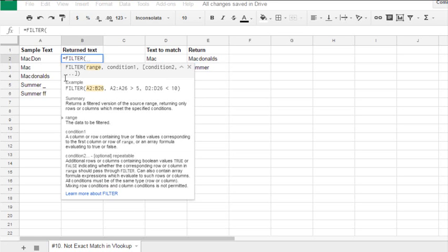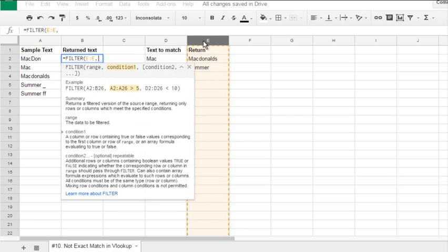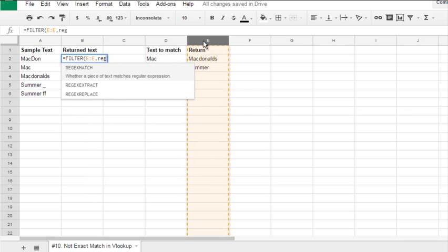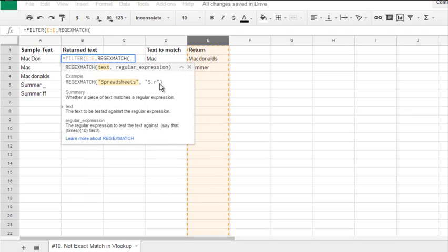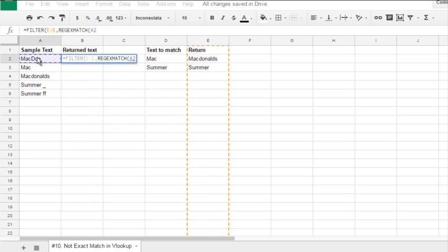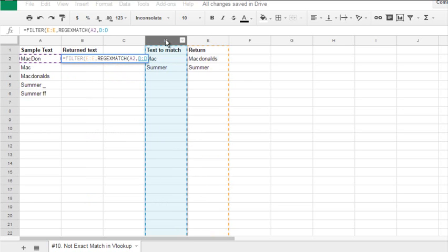Filter, we must return range in column E, where, which condition? We'll use regular expression, regex match, when this text in cell A2 matches this text from column D to D.